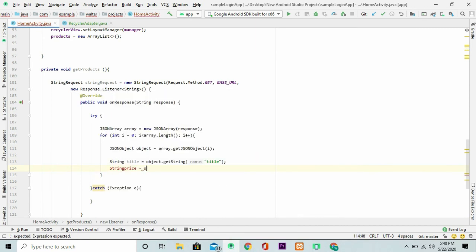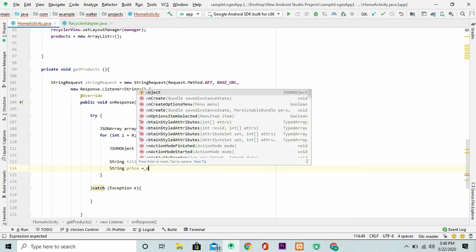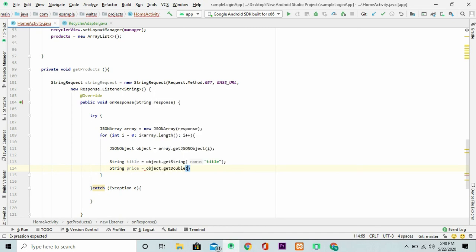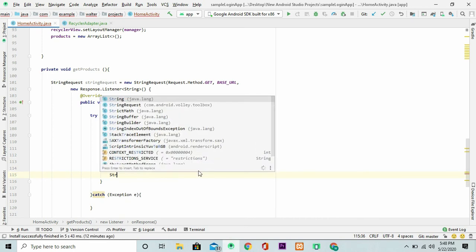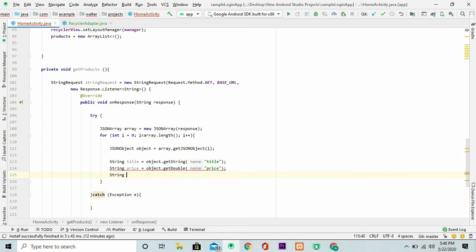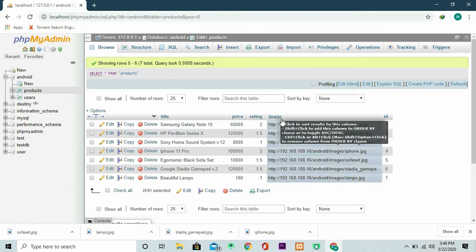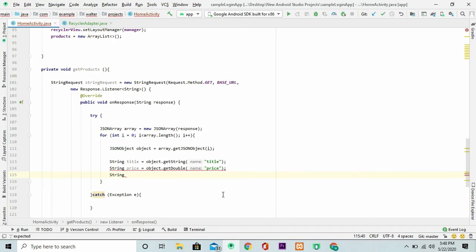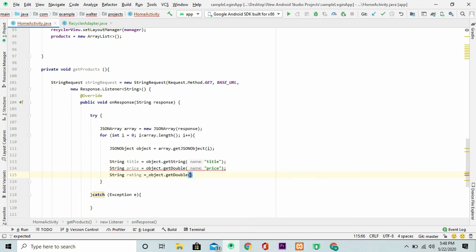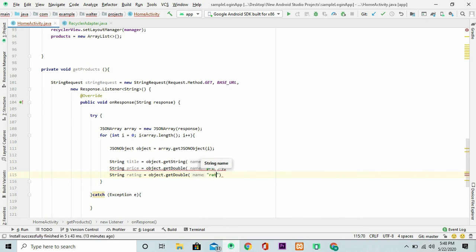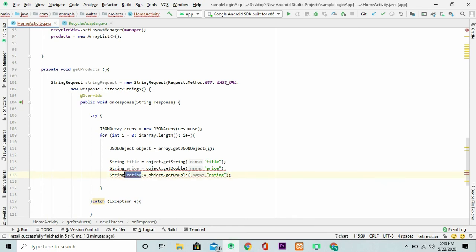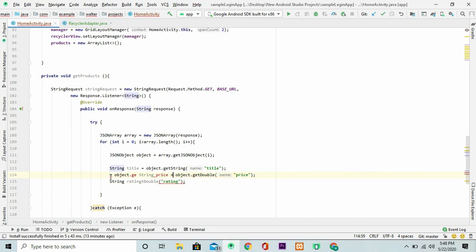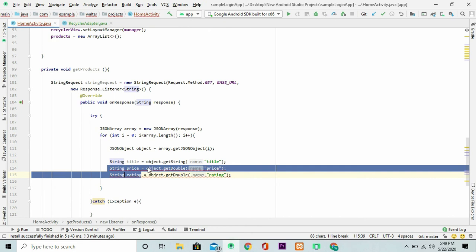Then we have the price. The price here is double. So I'm going to use double and get the price. We have the title, the price, rating, and image. The next is rating. We call the object and get a double. The rating is also double. And we get the rating. Of course this is wrong. We'll just correct this data type.